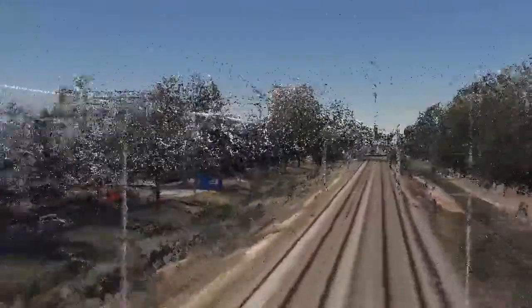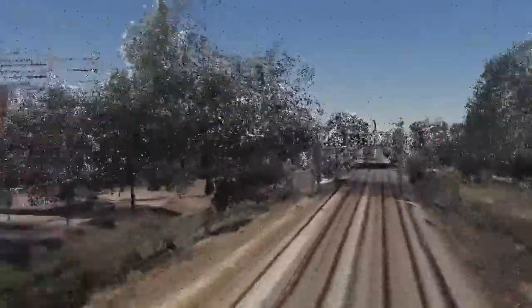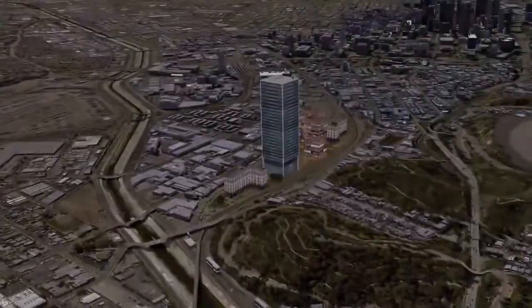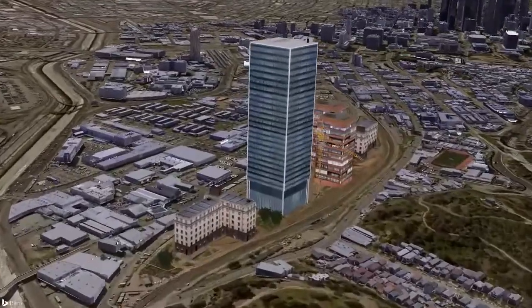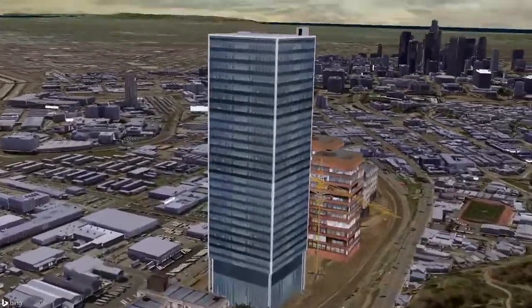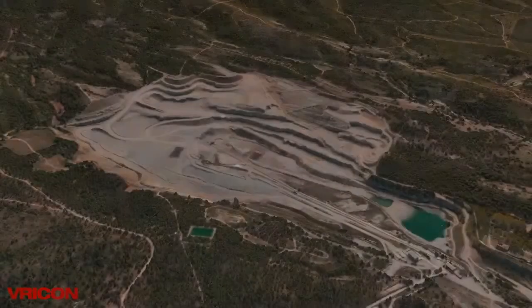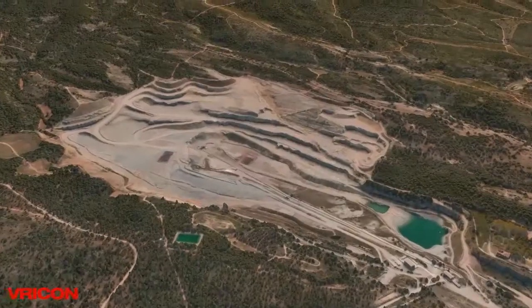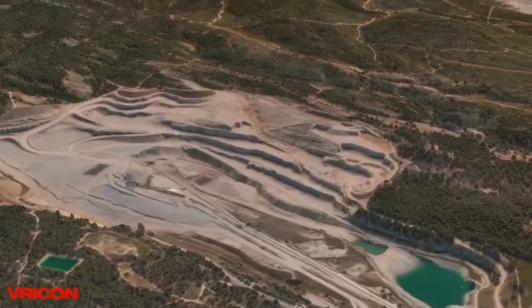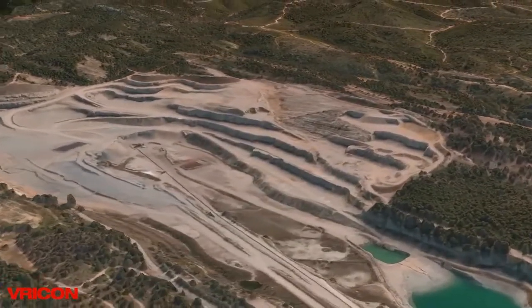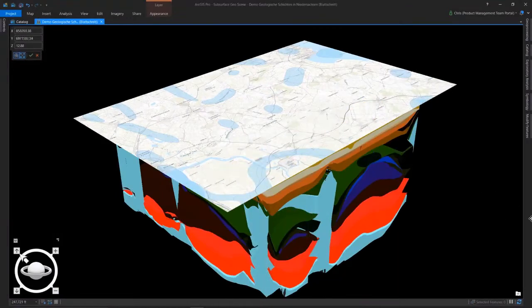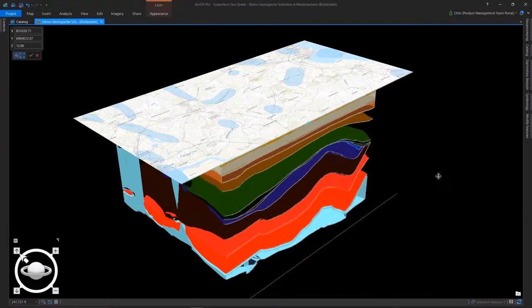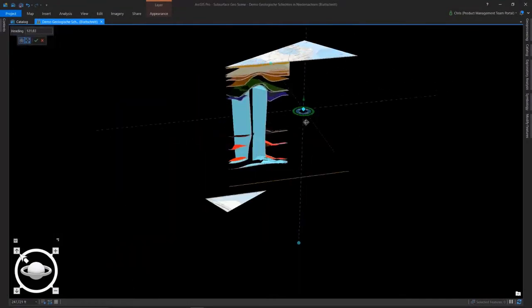You only need to look around you to see the explosion in availability of 3D GIS data. From LiDAR captured by drones to enormous textured models of city buildings, to high-res textured meshes, to subsurface information, the availability of new data types and datasets is driving demand for new GIS experiences.